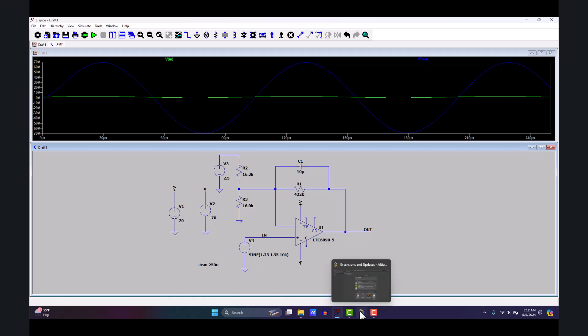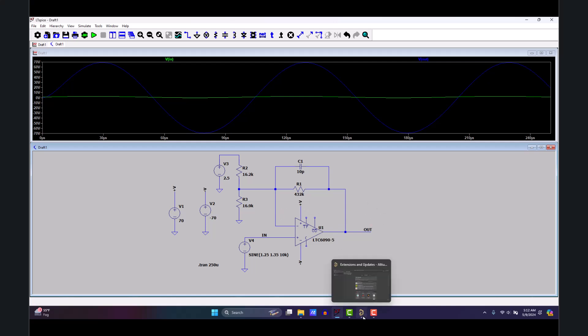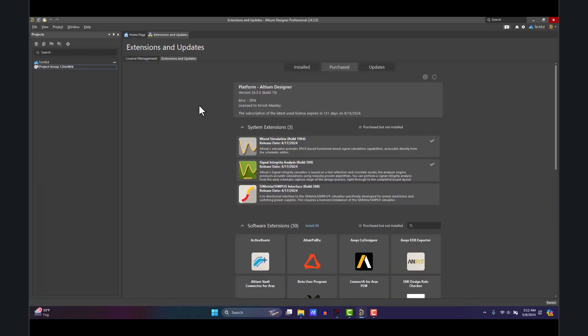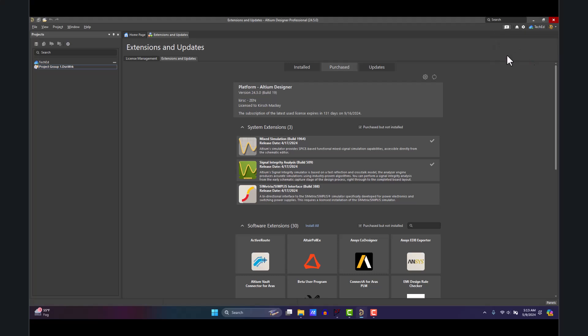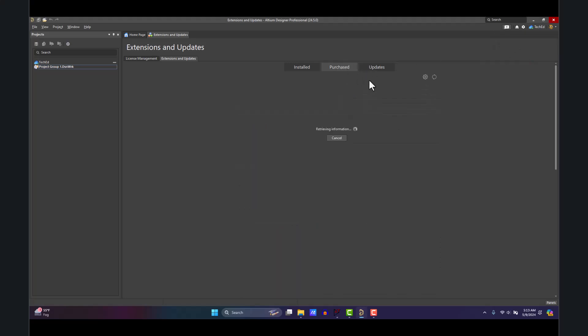Let's say you already built your circuit in LTspice—you don't have to do a bunch of double work. Let me show you how to do that. In Altium Designer, go and make sure you have your right extension. Click on your profile, Extensions and Updates, and go to the Purchase tab.